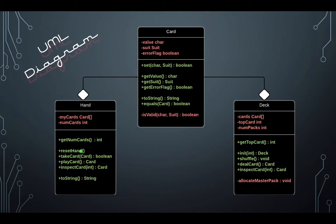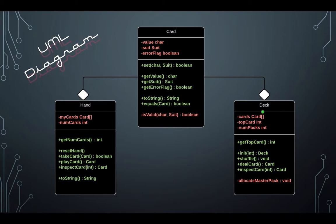Here's a UML diagram for the three classes that make up our program: card, deck, and hand. Both the hand and the deck classes are in a has-a relationship with card, which means that both an object of the deck class and an object of a hand class can have zero or more cards.